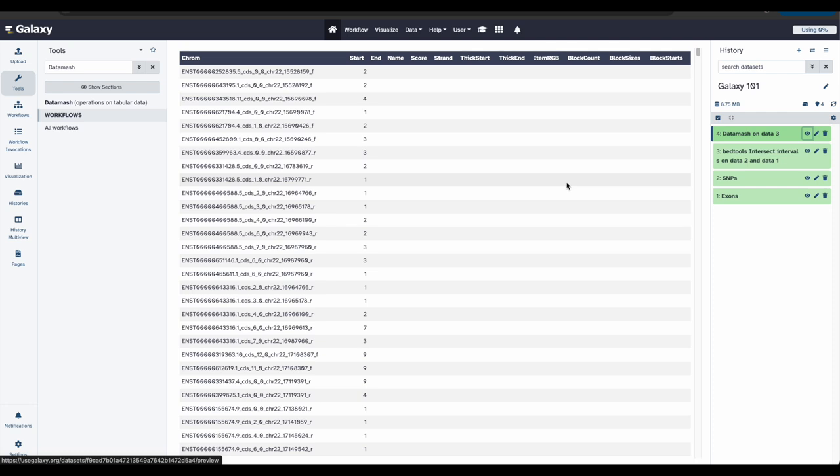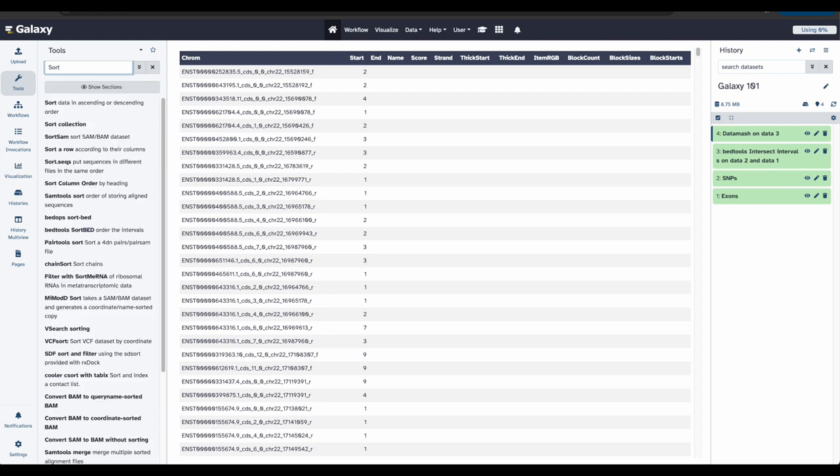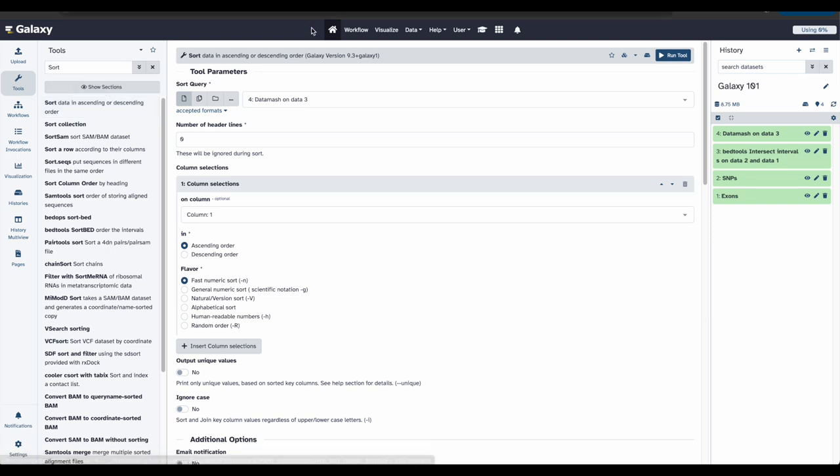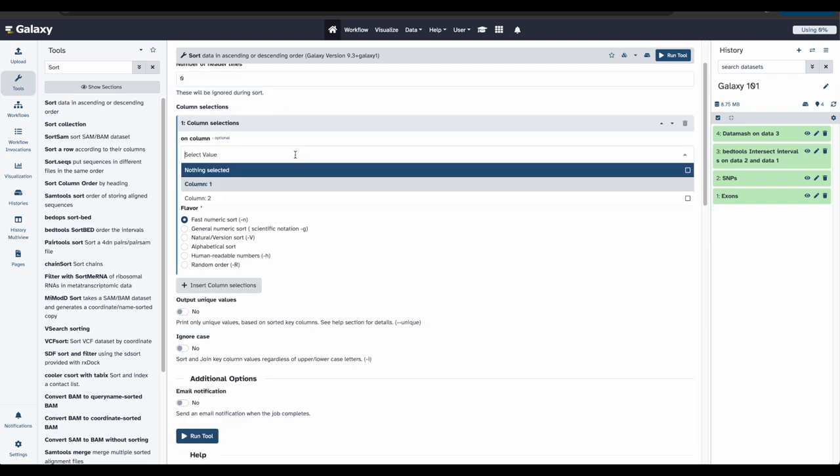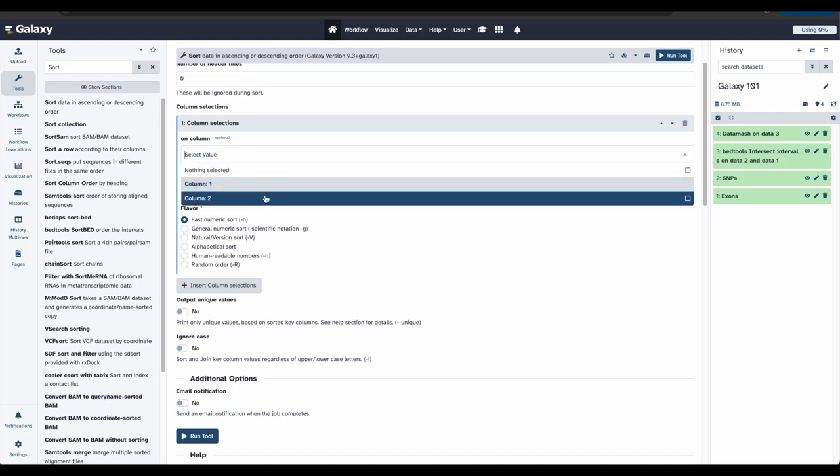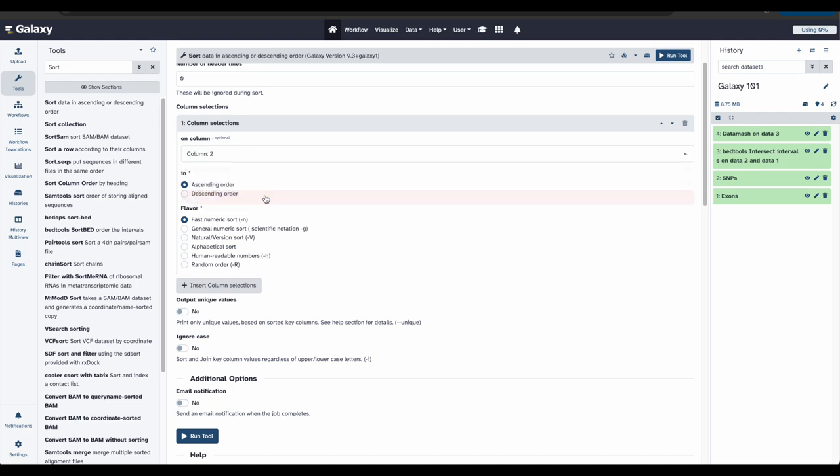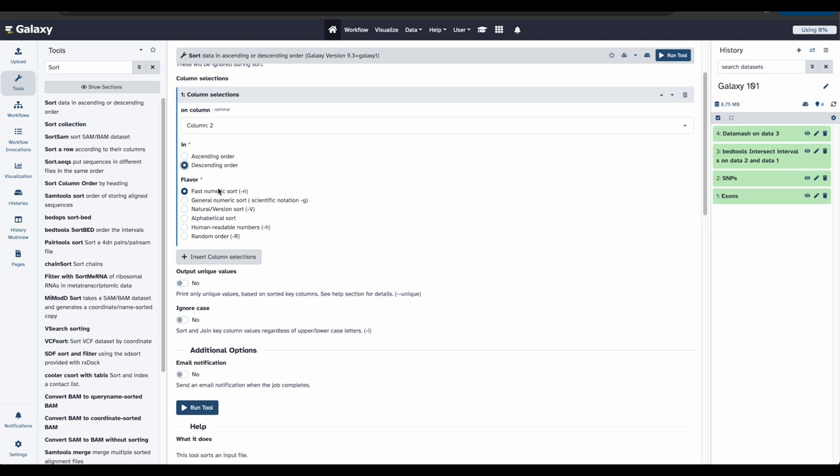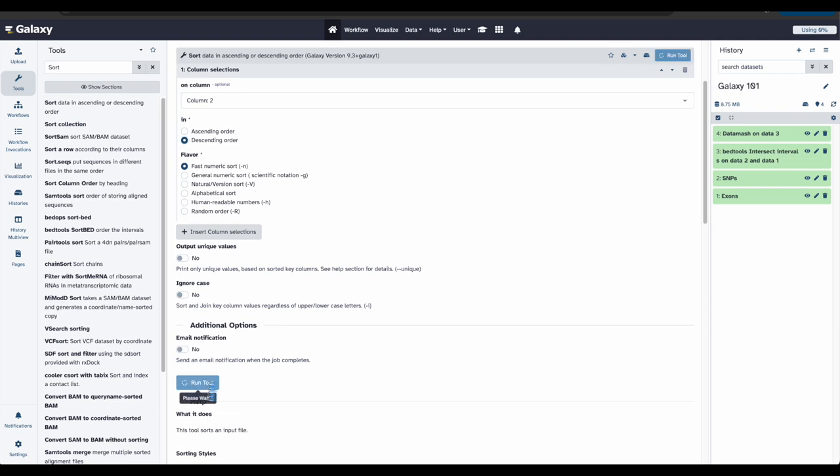Now that we have a list of all exons, and the number of snips they contain, we would like to know which exon has the highest number of snips. We can do this by sorting the file on the second column. Back in the tools section, let's search sort. And select sort data in ascending or descending order. Next to sort query, we want to make sure we have that most recent file, which was our data mash file. Under column selections, we're going to select column two. We would like this to be in descending order. And it's going to be a fast numeric sort. Now click run tool.